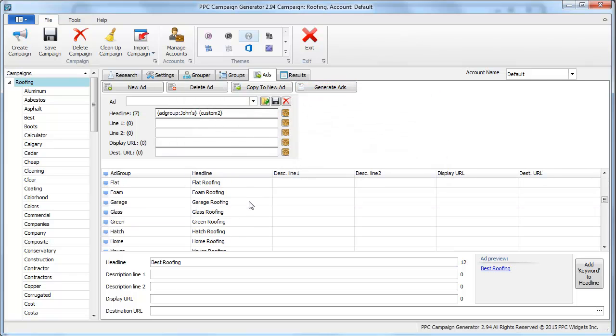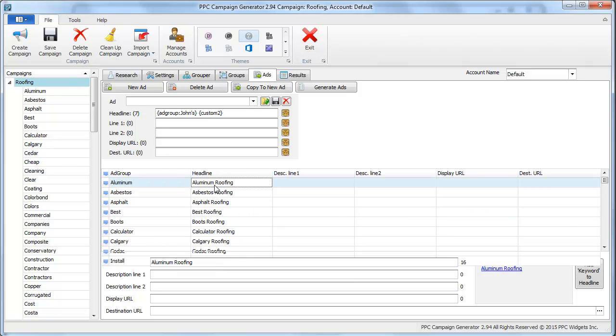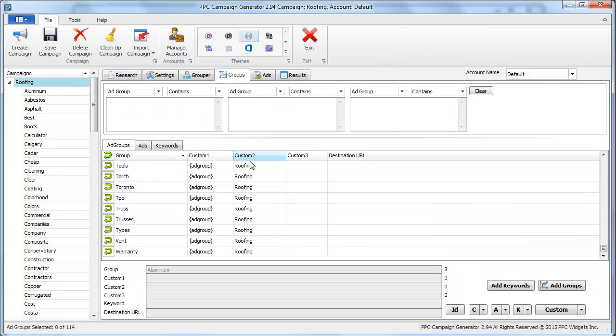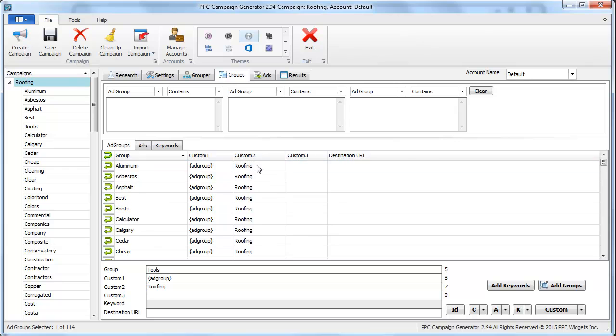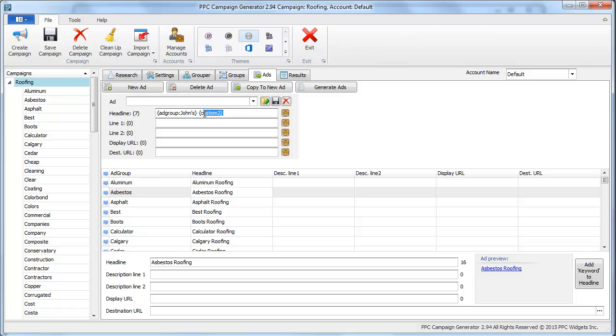You can see what it did. For aluminum roofing, it put the ad group name and it put custom to. Custom to was roofing as we know. So it's basically just a placeholder for putting variables into the ads anywhere you want.